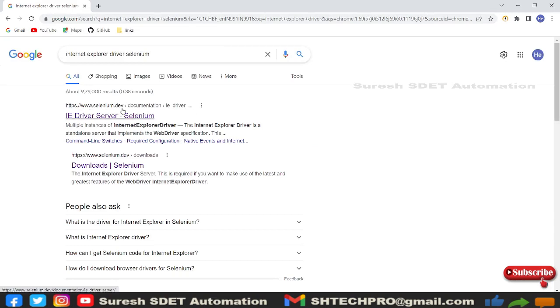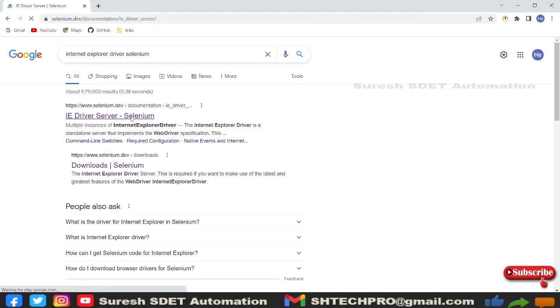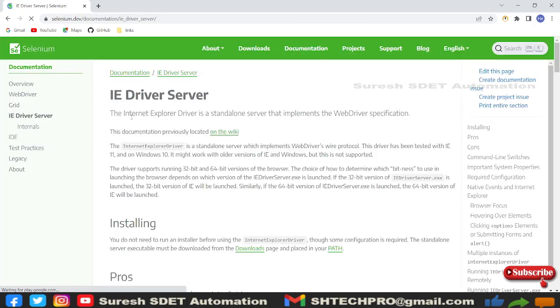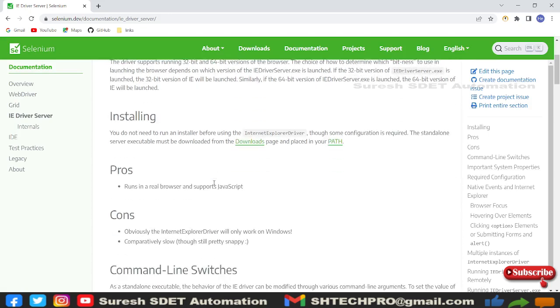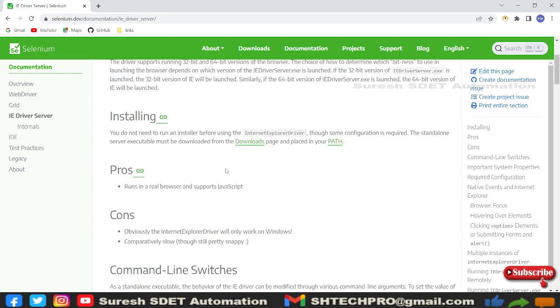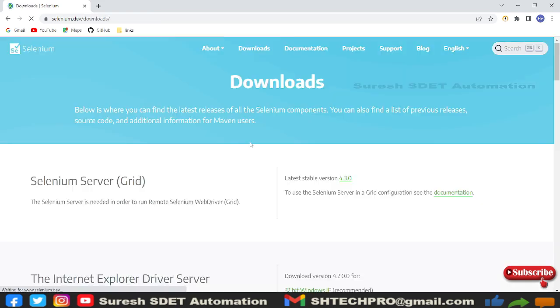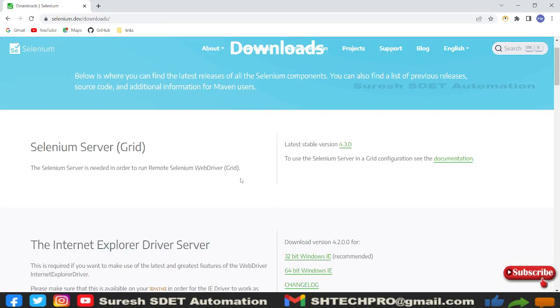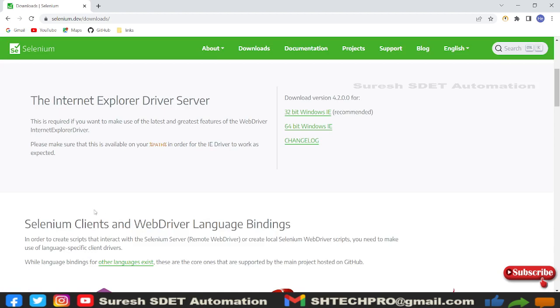Once you type this, you will see the Selenium.dev website where you can also find the individual website of IE driver. Let's go to this IE driver server, and in the installation part you will see these downloads. Under that you will see Internet Explorer driver server 64-bit and 32-bit. You can download any of that.